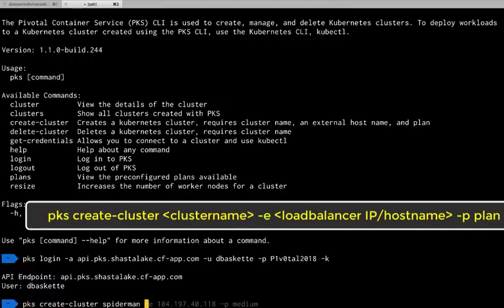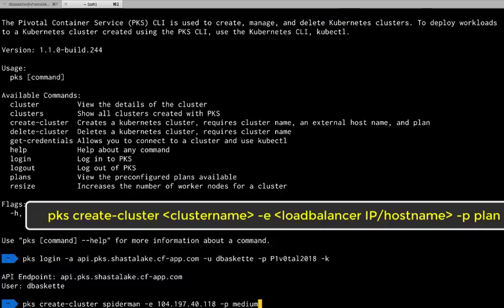Giving it a name, an external IP address, and then the plan we want to use to create the cluster. In this case, media, which was our three availability zone configuration.